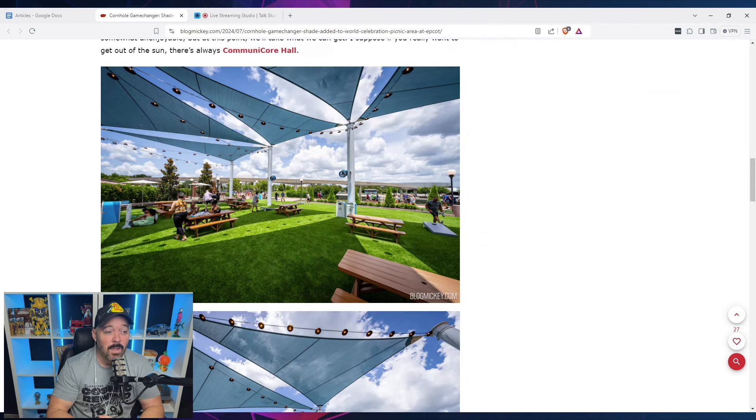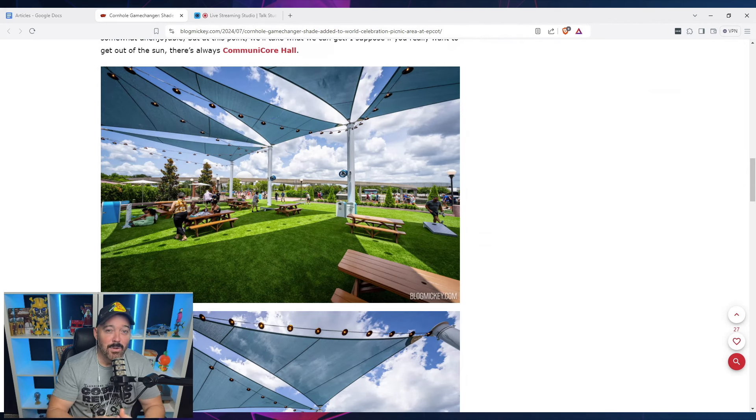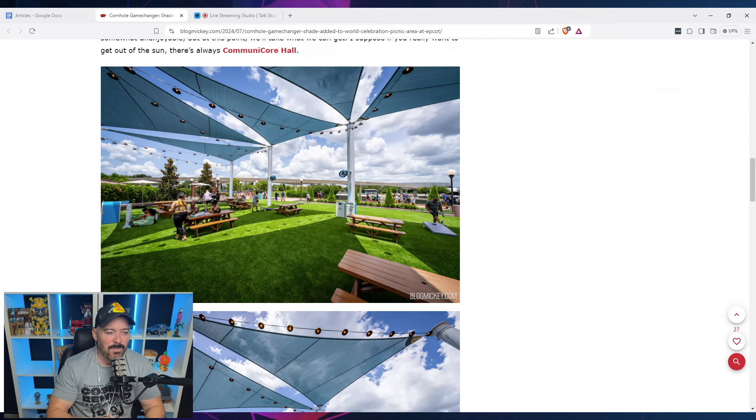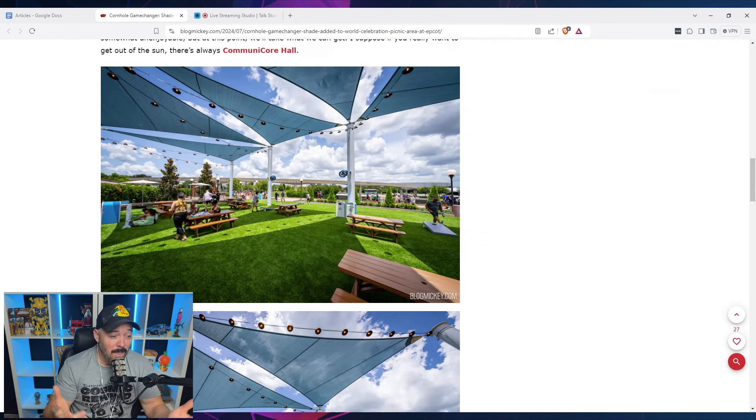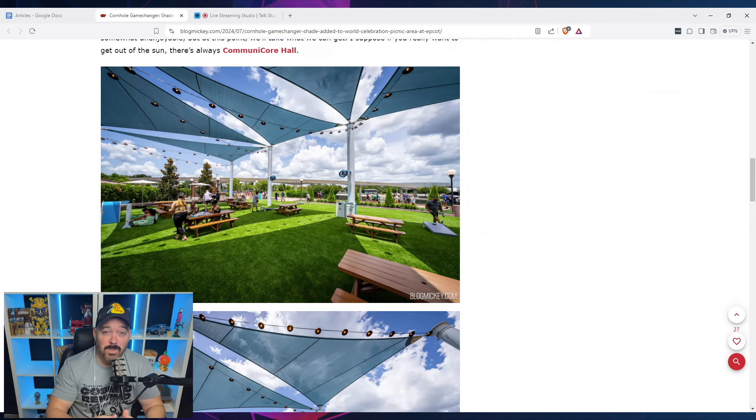That's not terrible. But yet again, I think it just goes into the lack of real forethought and planning that came to this whole area. But either way, there is some shade there. So I suppose that's a win on some level.